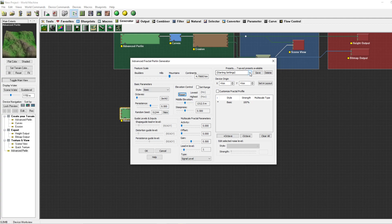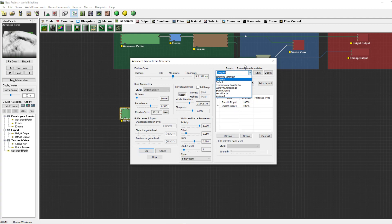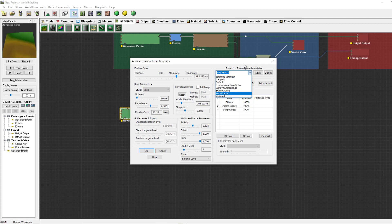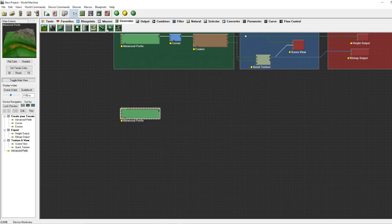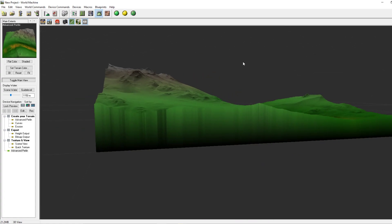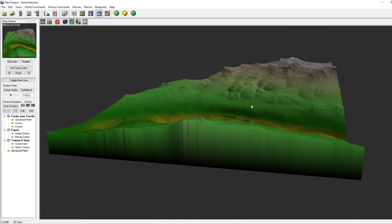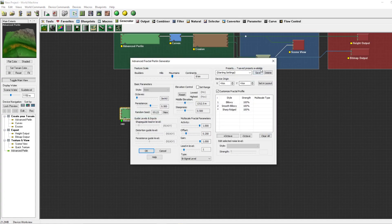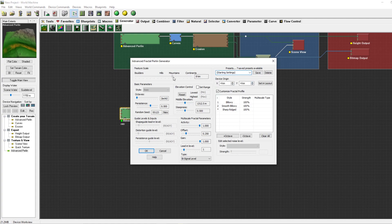Over to the right you've got some presets which World Machine already made for you. There are some quite unique ones such as this one, but we will be going over the starting settings.